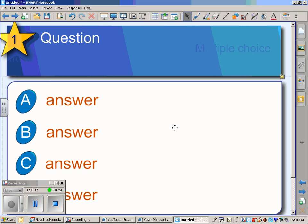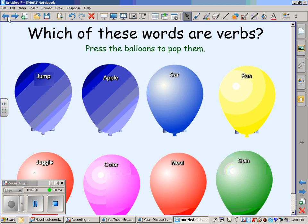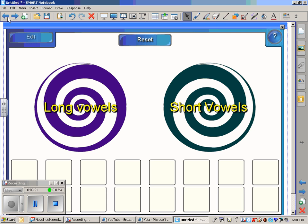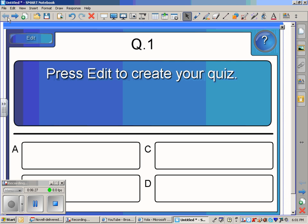As I said before, any of these items that you choose to create, you can use in a small group setting as a center activity or as a whole group activity to either introduce, review, or practice whatever skill you're working on. I hope this has been helpful and see you soon.